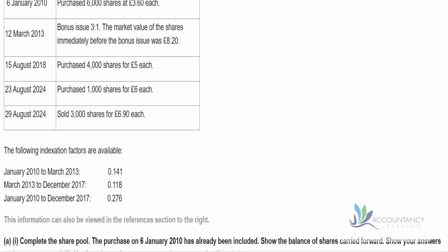The legislation says no indexation allowance is available on shares matched under the previous nine-day rule. In this case we wouldn't have indexation anyway because it's after 2017, but in your exam it could be that the sales happen before then — so be aware that if we're doing nine-day matching, we don't apply indexation even if the nine days span different months. We purchased 1,000 shares on 23rd of August, and they need to be matched with 1,000 shares sold on 29th of August. They'll be treated separately, so as far as our pool is concerned, we just need to deal with the remaining 2,000 shares.